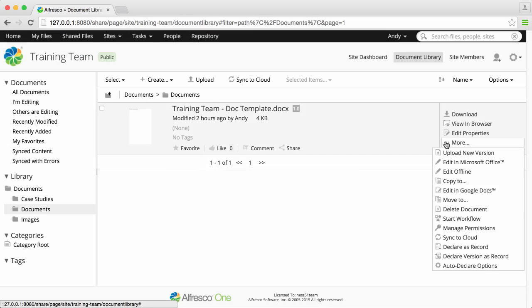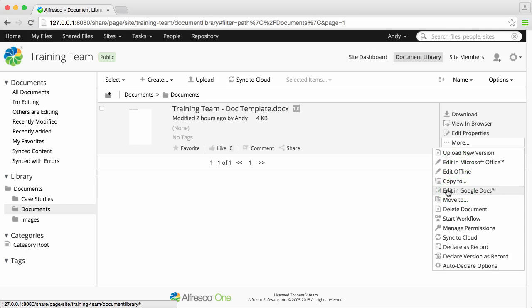You can select to edit offline, edit in Microsoft Office, or edit in Google Docs.